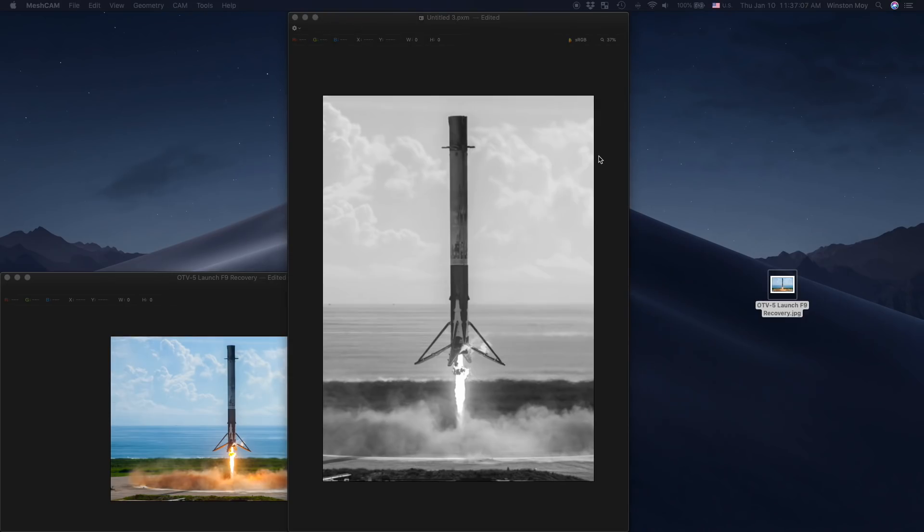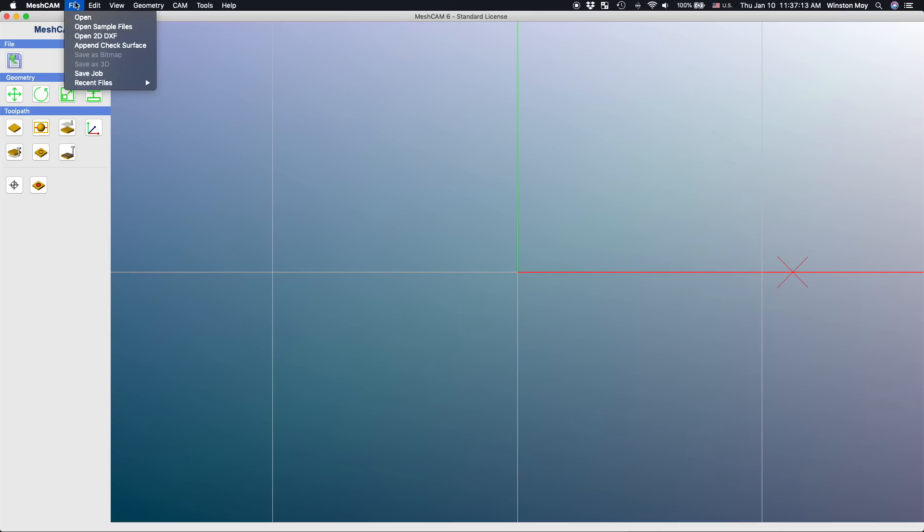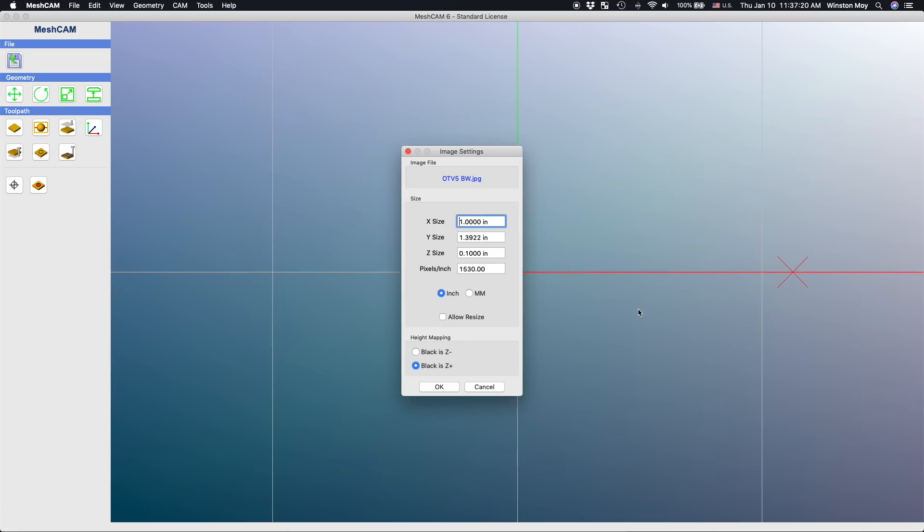Once we have an image, we need to create a toolpath from it. There are a bunch of ways you can do this, but the software tool I chose was Meshcam. Meshcam has a convenient import option for images that will turn it into a height map. All you need to do is tell it how large to scale the image.